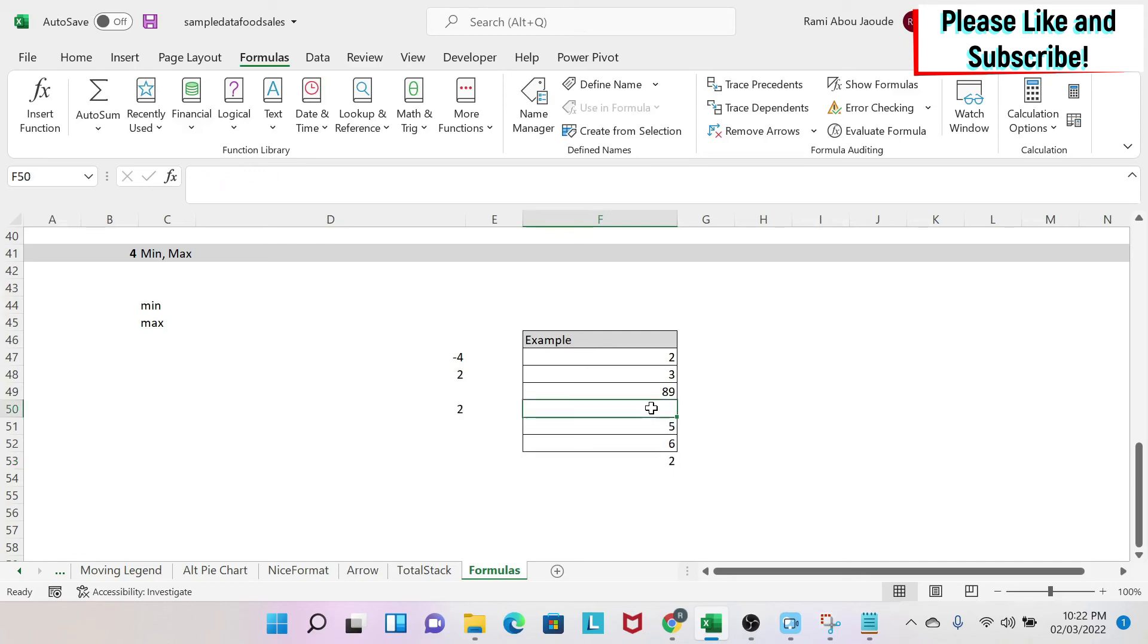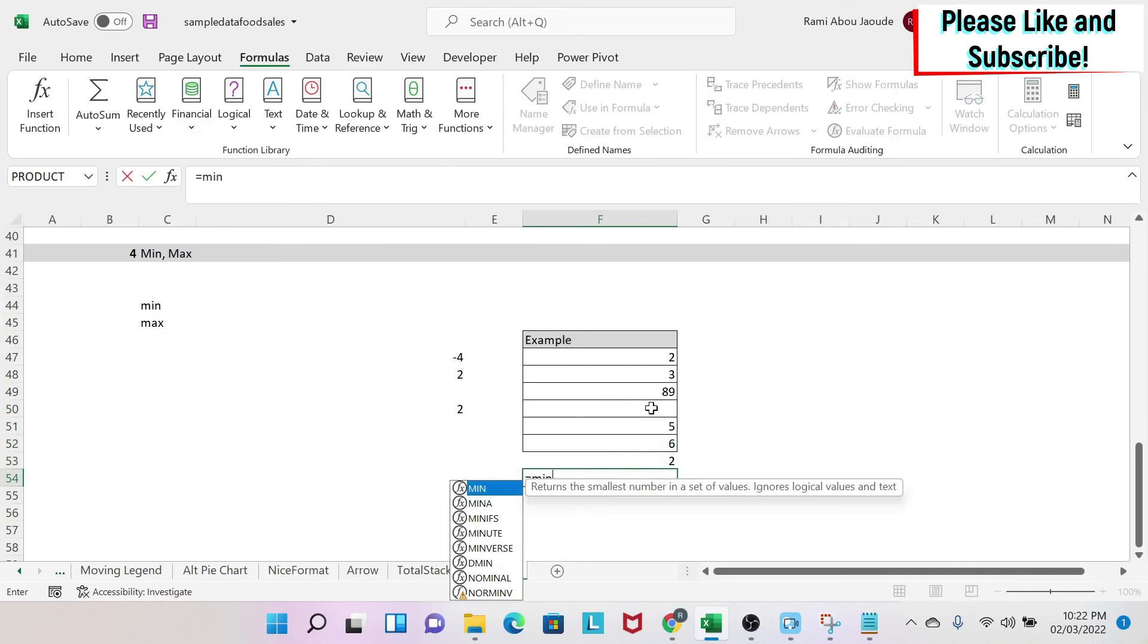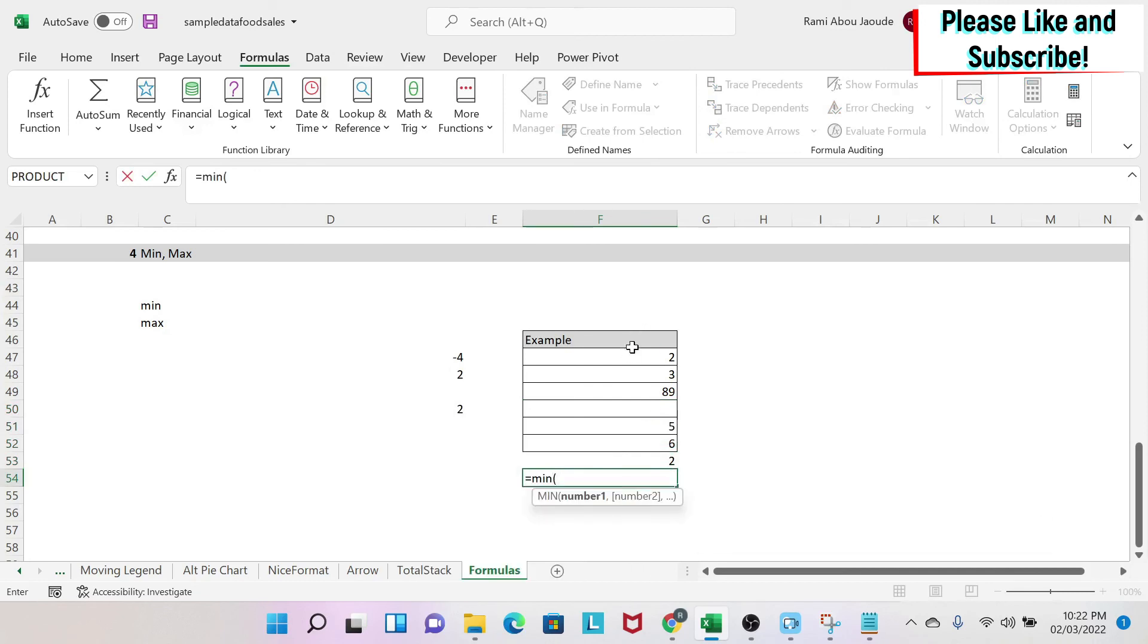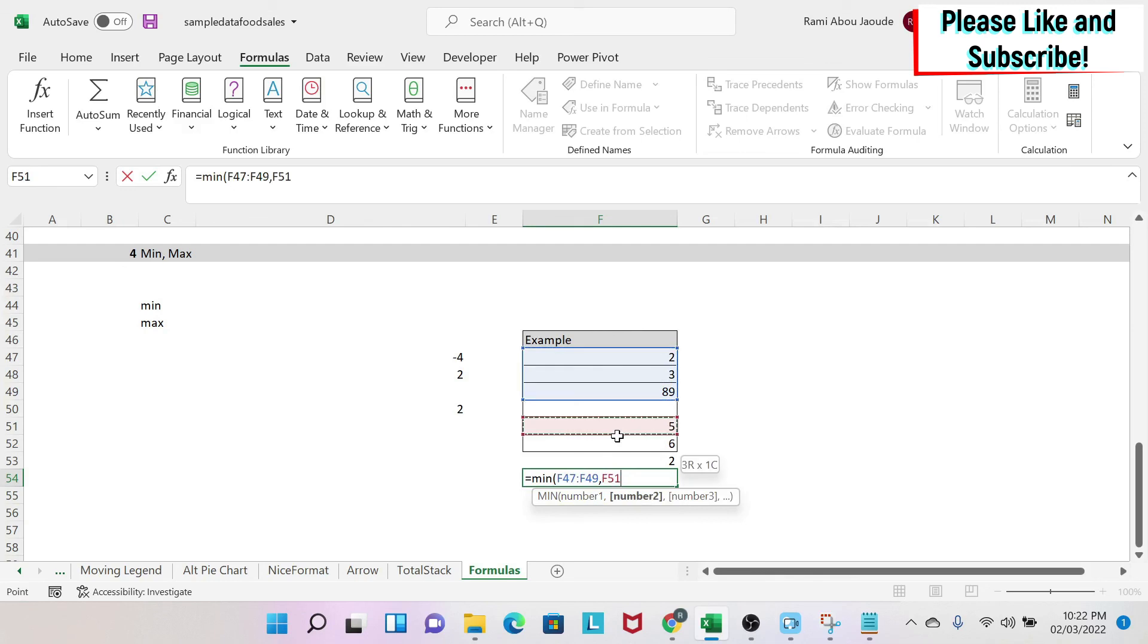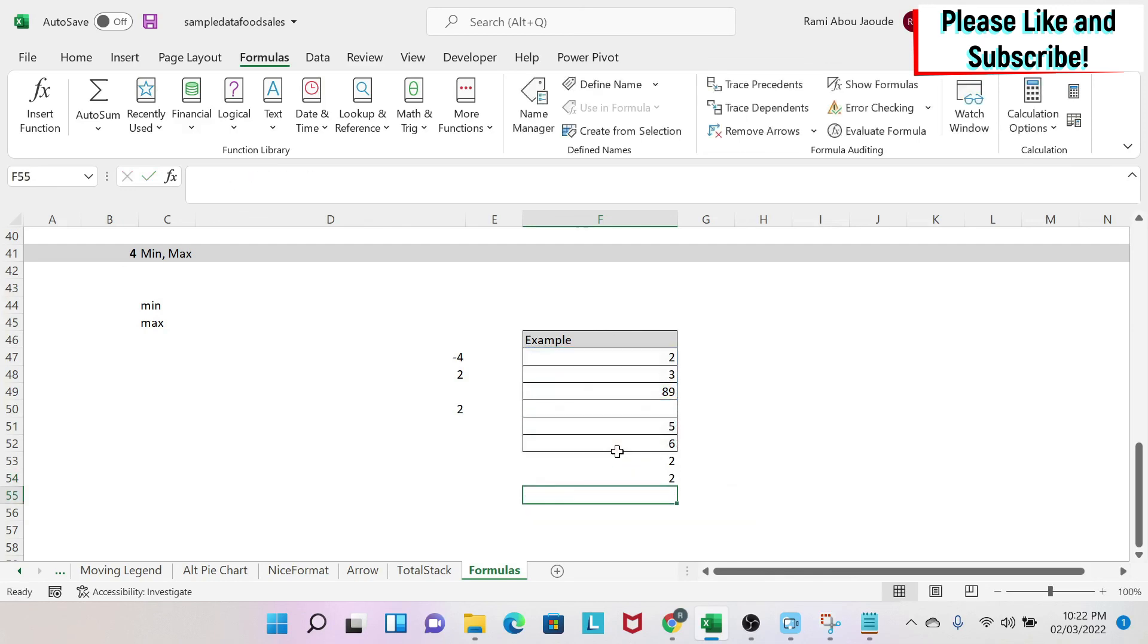In order to avoid this problem, you could do equal MIN, then you select the first set of cells, and then you have a comma, and you select the second set of cells, and then you get your number.